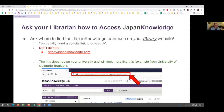Normally you'll access the database through your library's website or catalog. Your library may have a portal for all the databases you have access to, where you can search for Japan Knowledge by name, or search it directly in your library's catalog. If you aren't sure where to go, you can email your librarian or your library's general help email, and they'll be happy to help you get to the database.